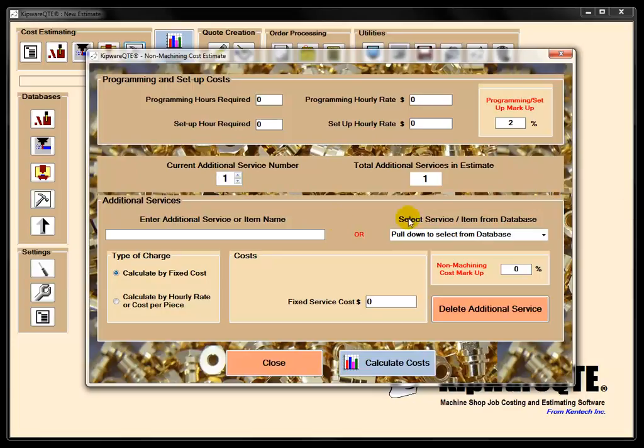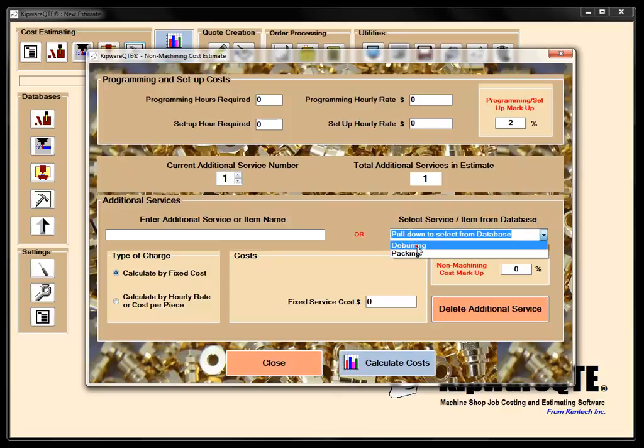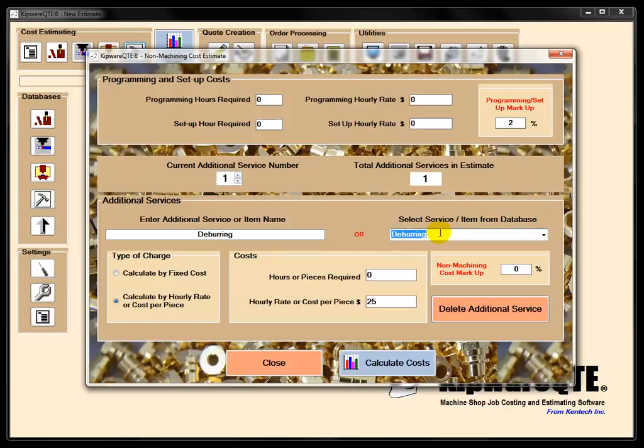We can either do manual data entry here and use a fixed cost or an hourly rate, or if we pull down the deburring that we saw in the database, we're going to use an hourly rate. Let's say it's going to take us two hours. Now we've got deburring charges put into the cost estimate.